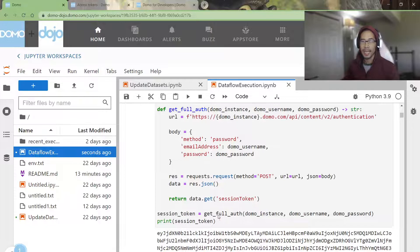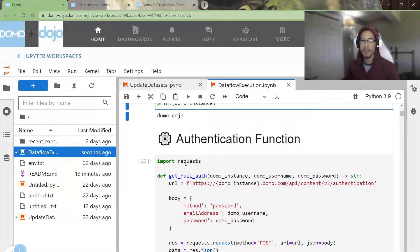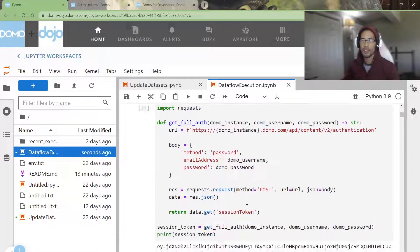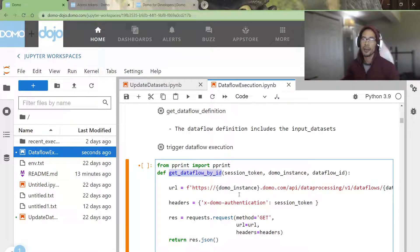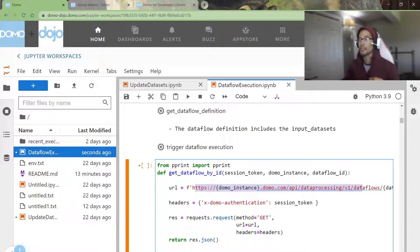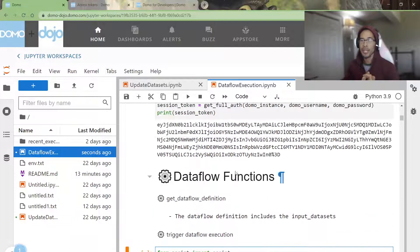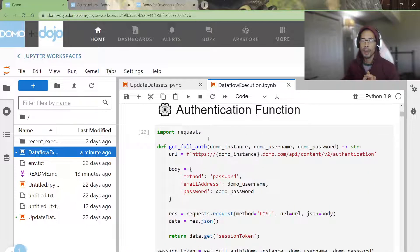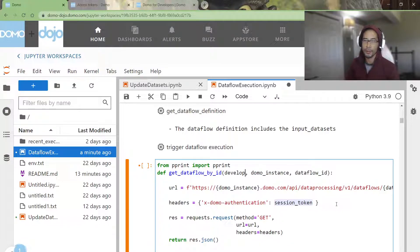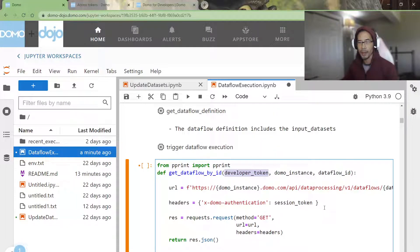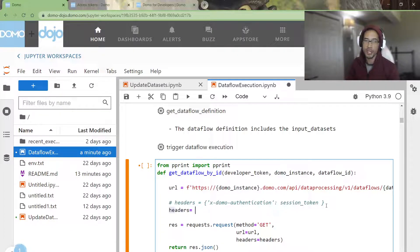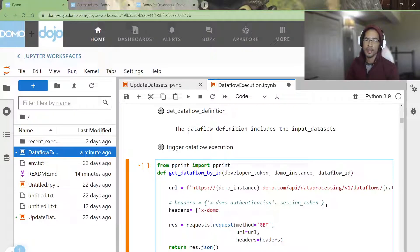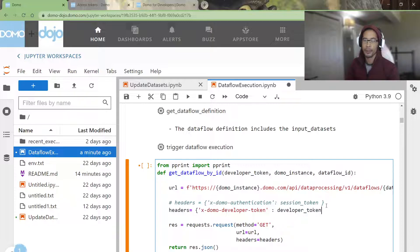In this case, because I have a developer token, I can skip this get full auth function. Then coming down here, let's say hypothetically I want to get a data flow. I get a data flow by hitting myinstance.domo.com, so that tells me, okay, this is a private API. Previously, I've showed you how to use a session token by calling this API, but instead of using a session token, I'm going to use that developer token that I generated in Domo just now, and then I'm going to swap out my header. So instead of using xdomo authentication, I'm going to use xdomo developer token, and I'll pass in developer token.